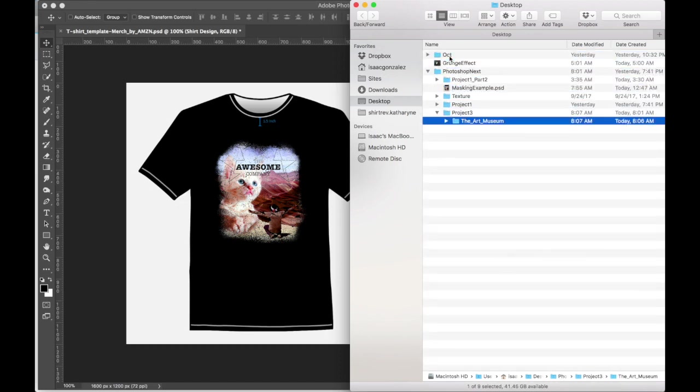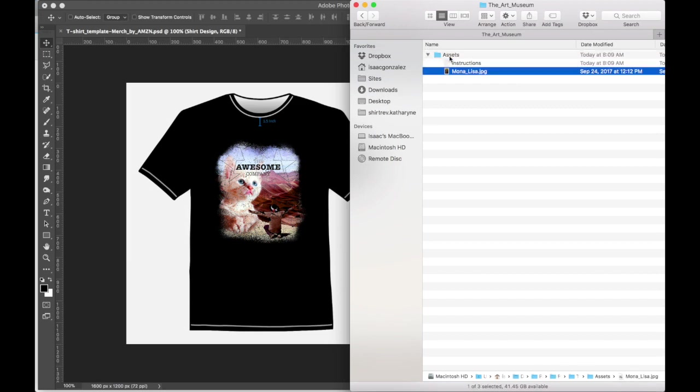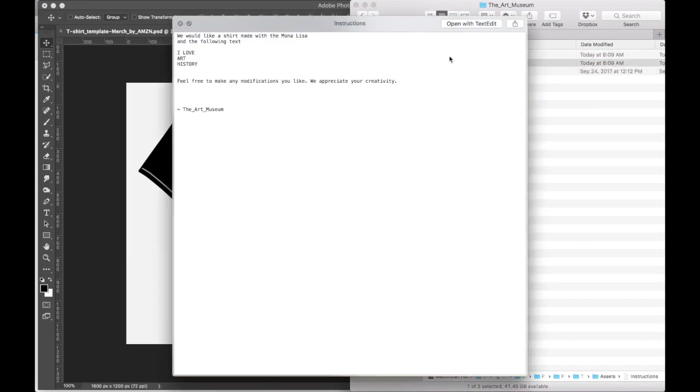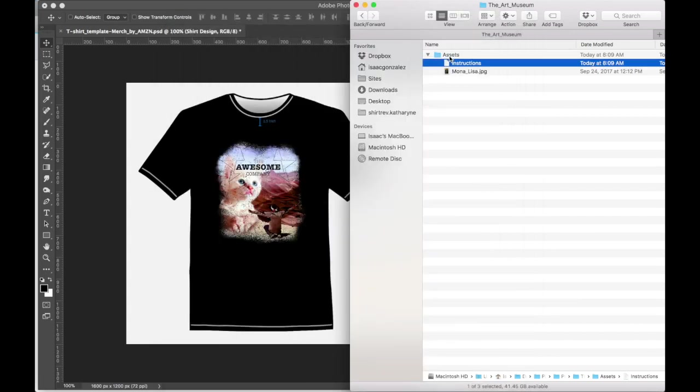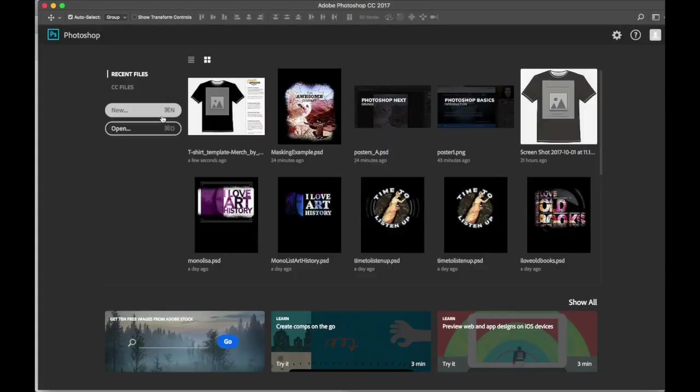What he would like us to do. So let's see here. The art museum. Okay. I see a picture of the Mona Lisa and instructions. We would like a shirt made with the Mona Lisa and the following text. I love art history. Feel free to make any modifications you like. We appreciate your creativity. The art museum. Cool. We got a new project. All right. So let's create a new project.